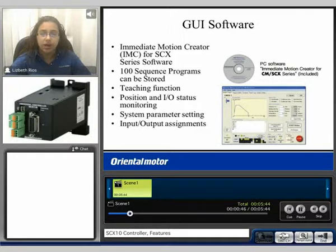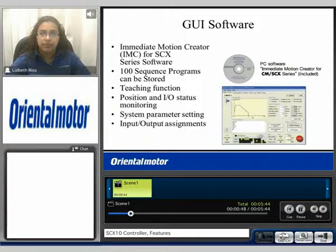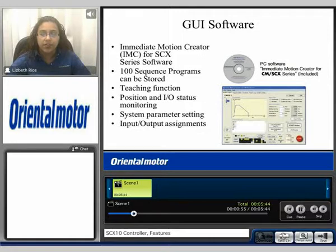You can store 100 sequence programs, do teaching functions, position and IO status monitoring, system parameter settings, and input and output assignments.